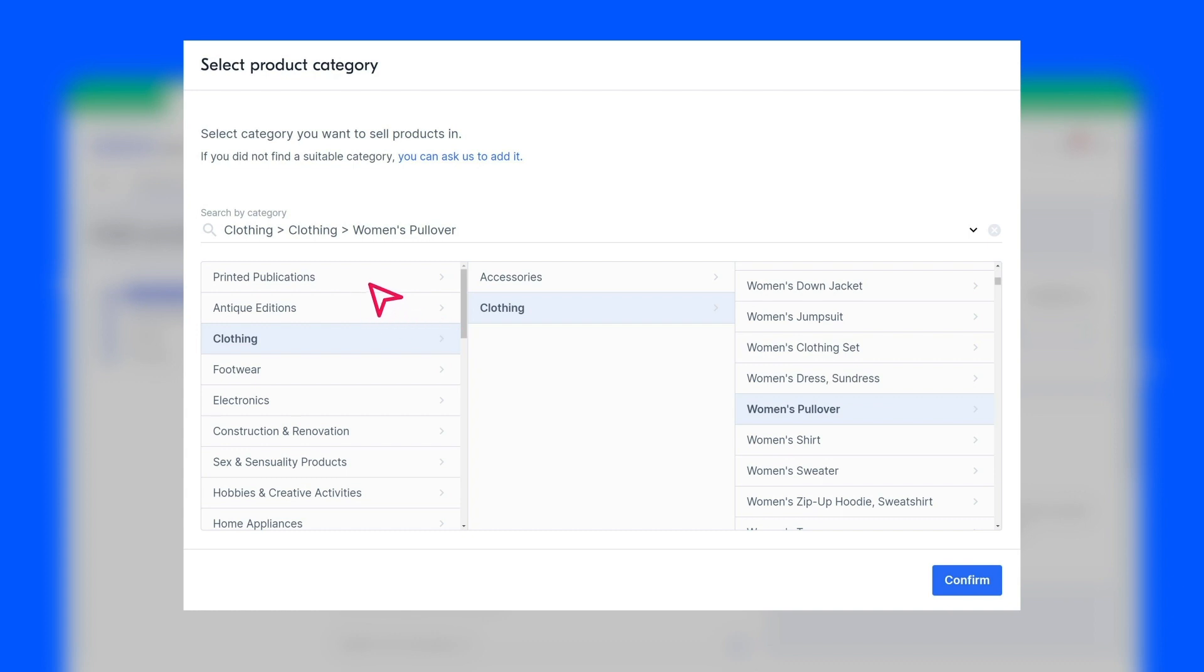Then select the main category and subcategories from the drop-down list. It is important to select the category correctly, because the referral fee is charged depending on the selected category. If you can't find the right category or specify the wrong one, write to us.